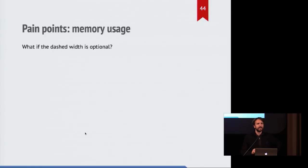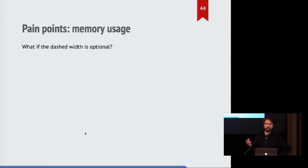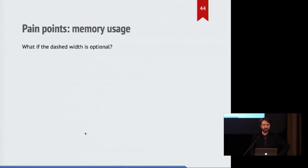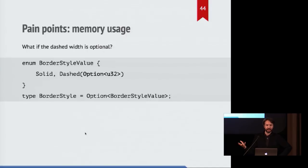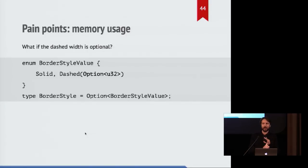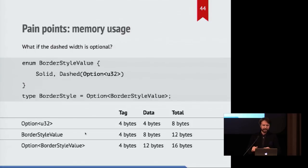Now we might look at this and say, what if the dashed width was optional? What if there was a default that would be specified automatically? You might say, let's make the option inside the dashed thing. So now we have an option of an enum that contains an option sometimes. So this adds up.